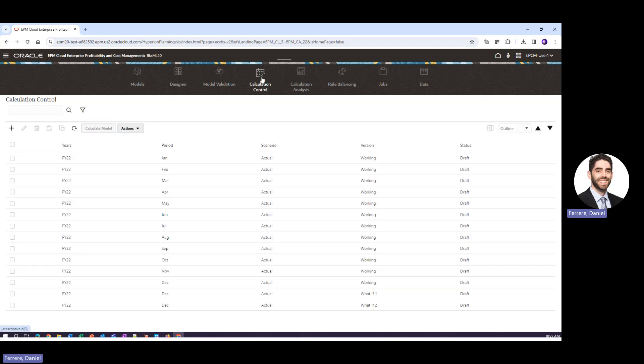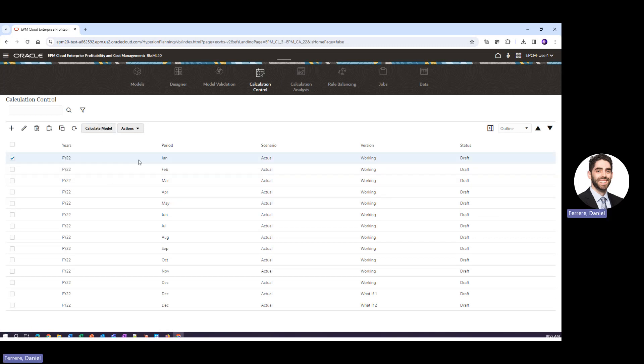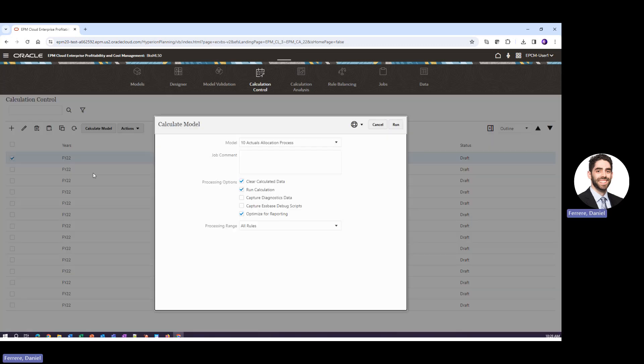So we go to calculation control. We're going to run this for this selected point of view. Point of view being the combination of years, period, scenario, and version. Today we're running this for FY22 January actual data in a working version. We will click calculate model.